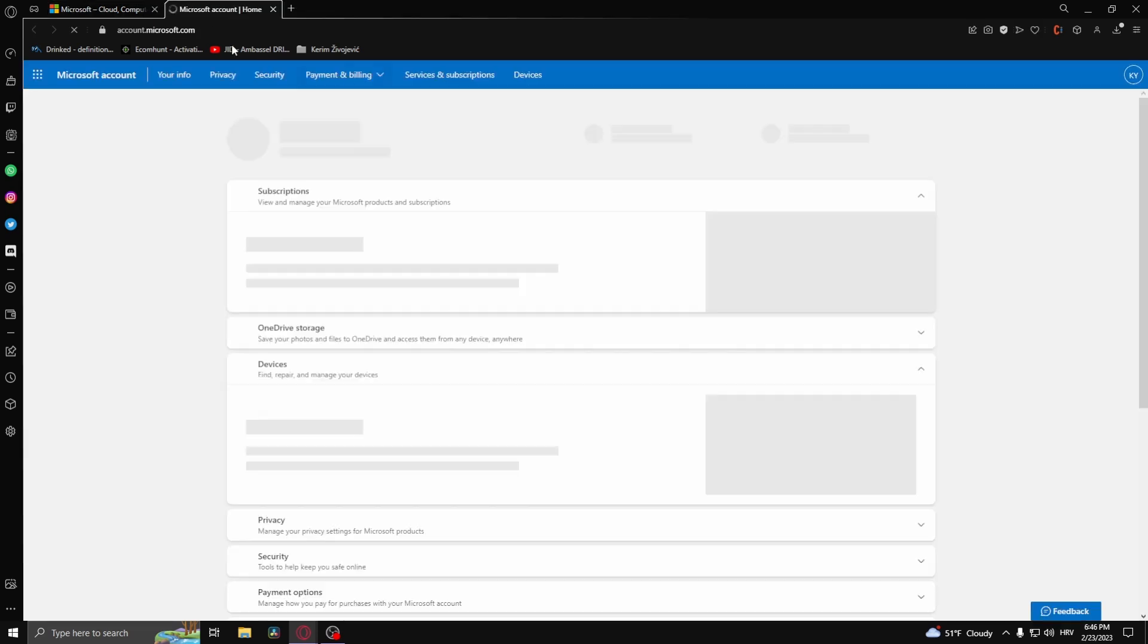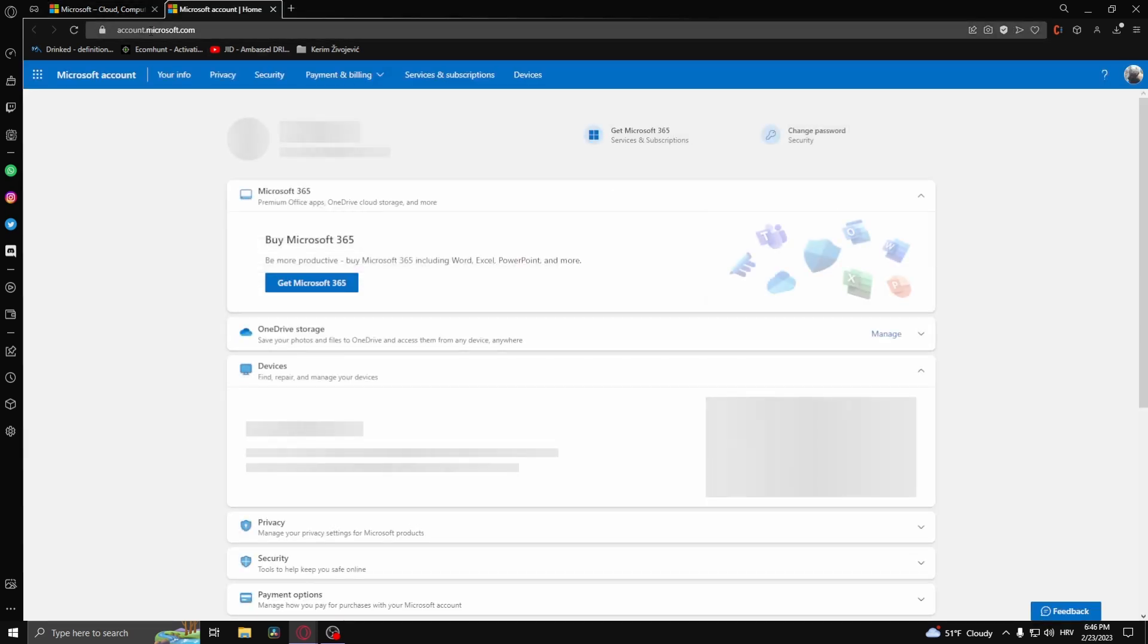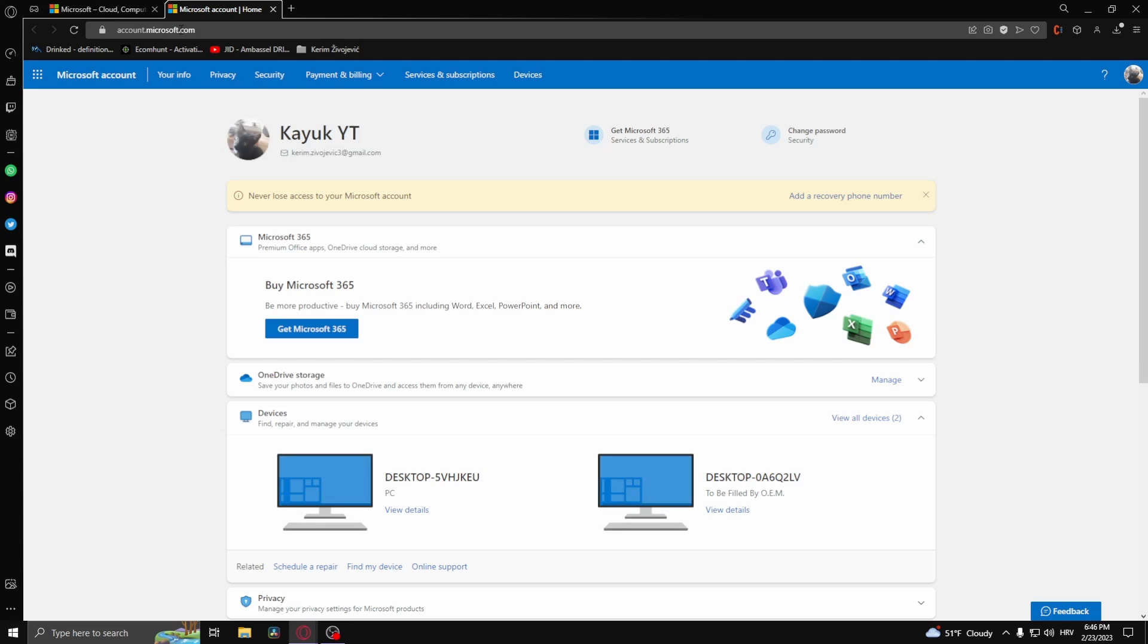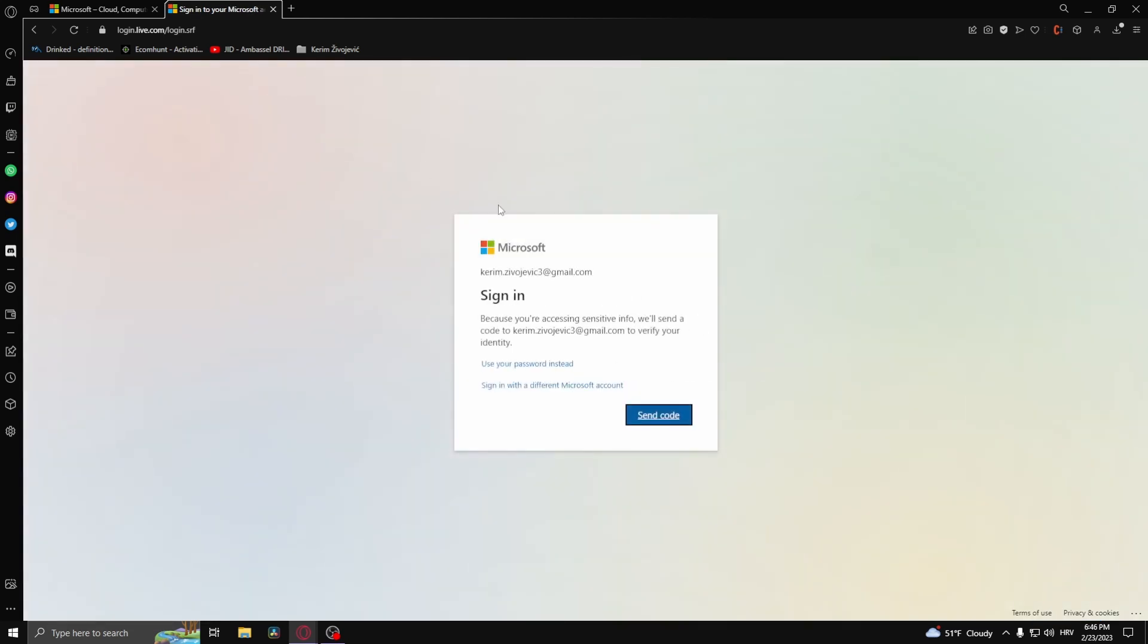It should open account.microsoft.com. From here, you need to be over 18, then go to privacy.